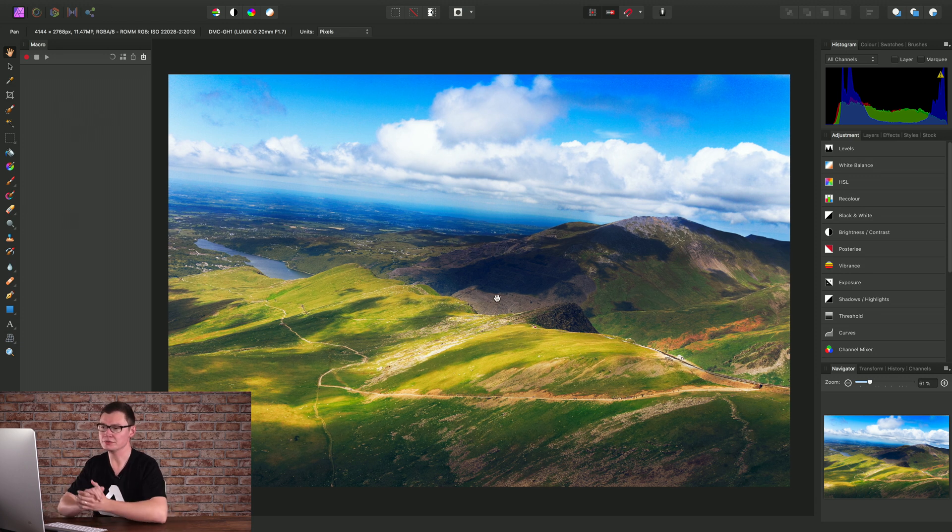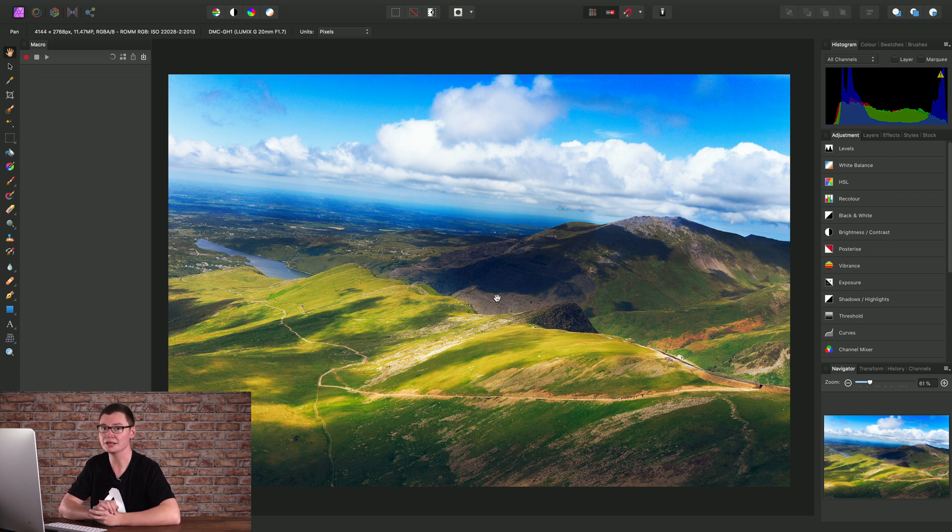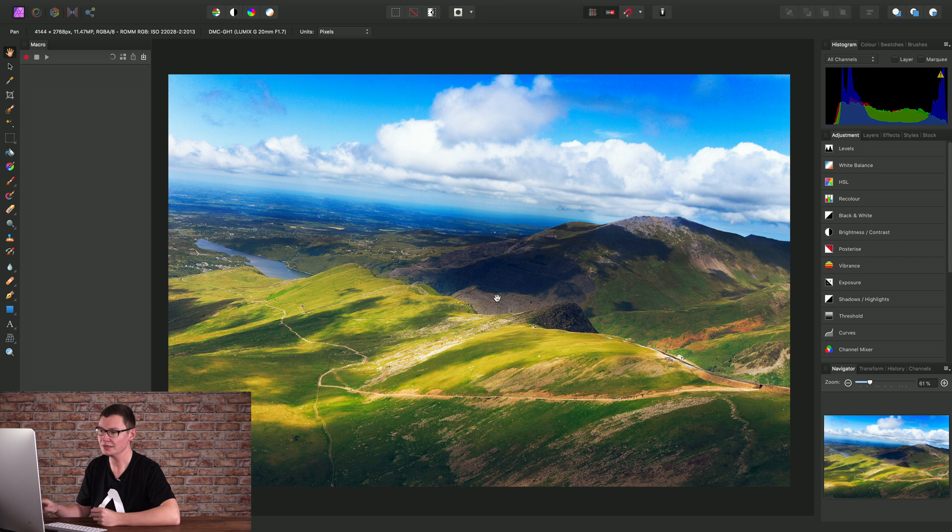Now what we're going to do is create a simple macro that inpaints the transparent areas we get as a result of straightening an image. So before I actually start recording, I'm going to straighten the image.